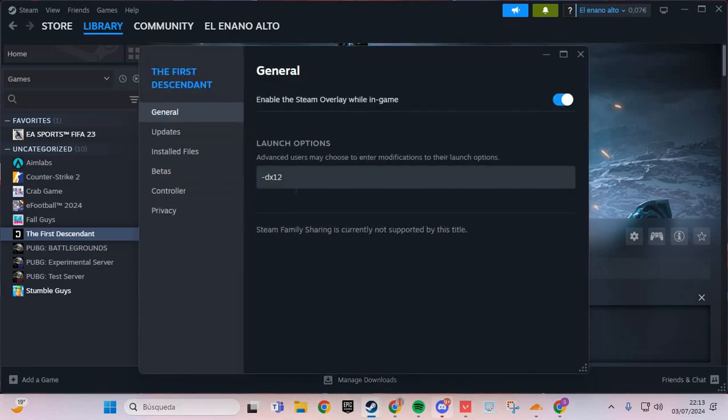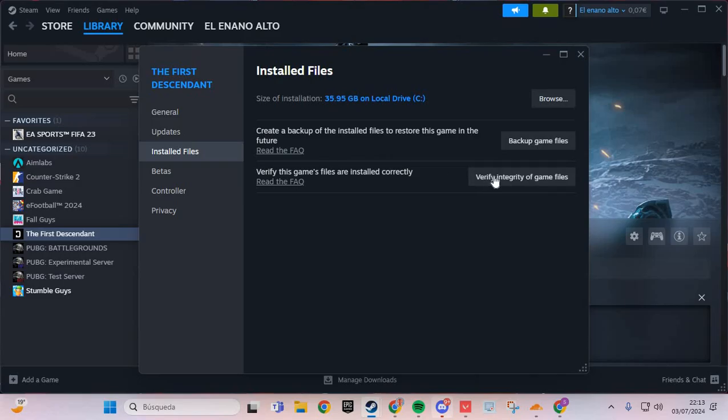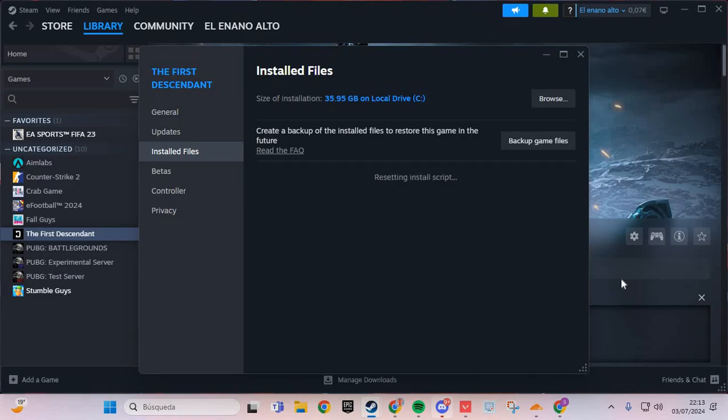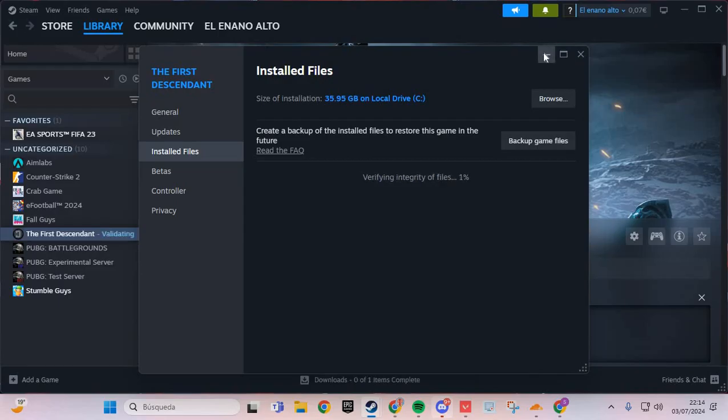In Properties, we go to Installed Files and verify integrity of game files. Click and verify the files of The First Descendant to solve the problem—the network error. Bye bye.